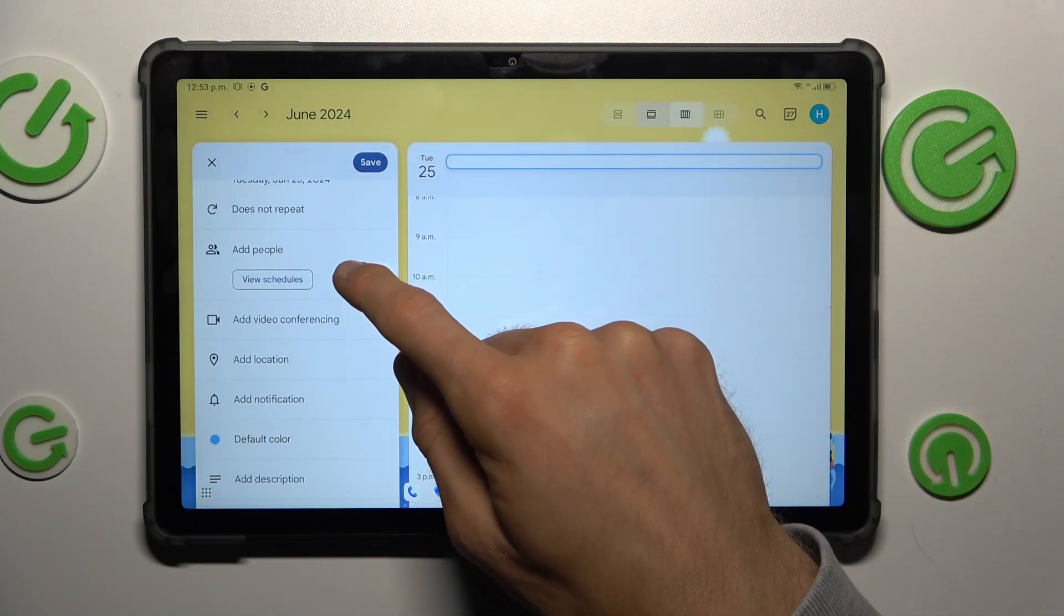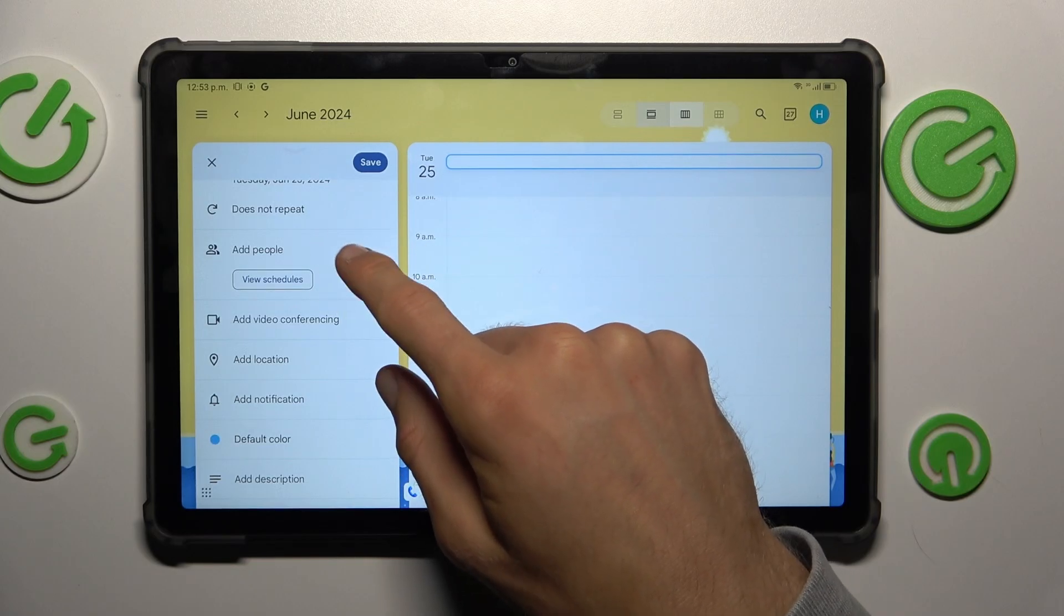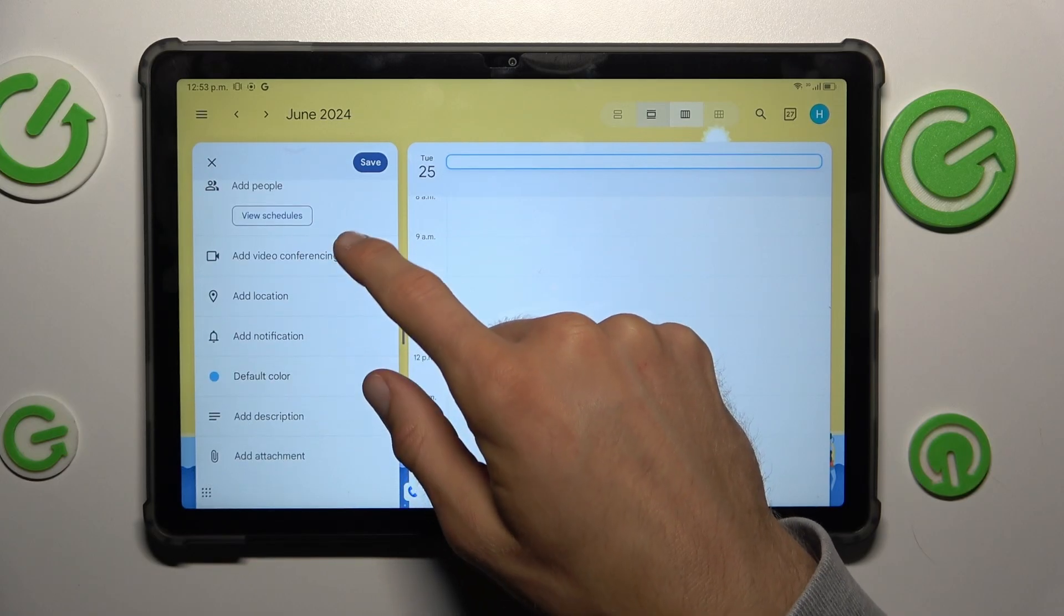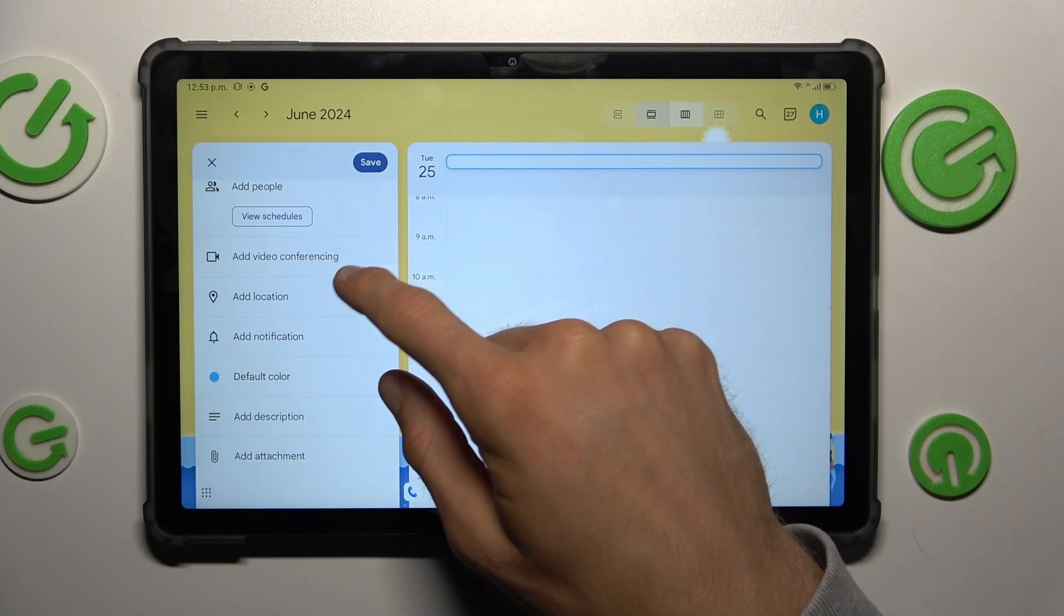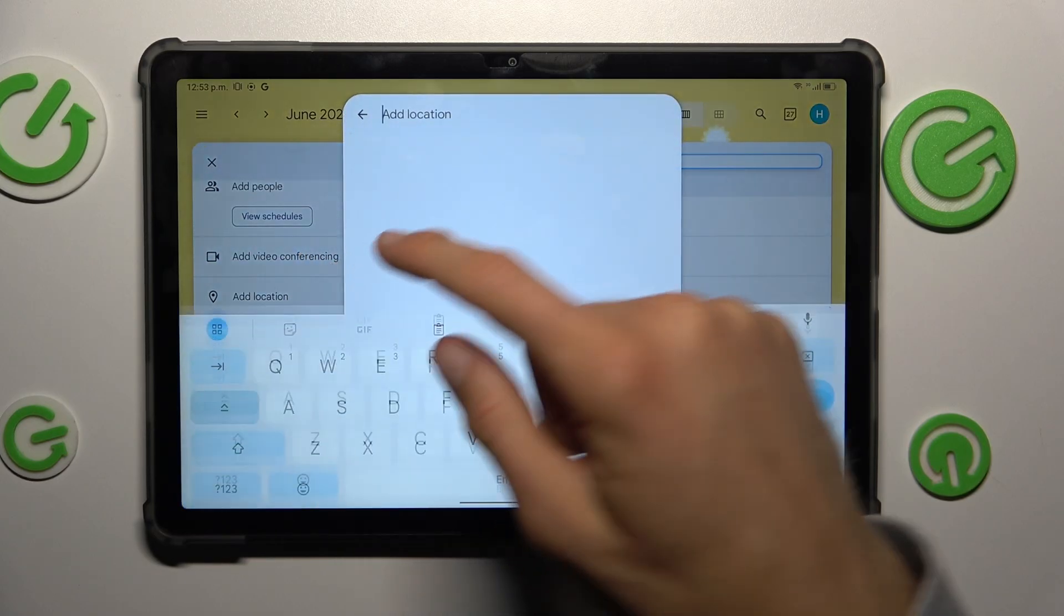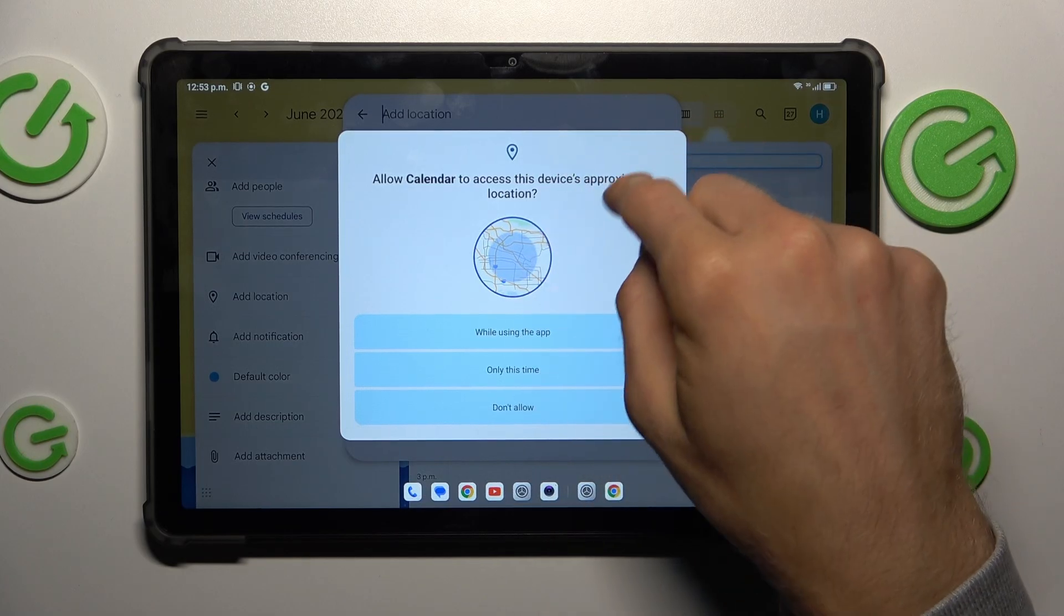You can add this event to people calendar. You can make video conference when event starts. We can add a location when we need it.